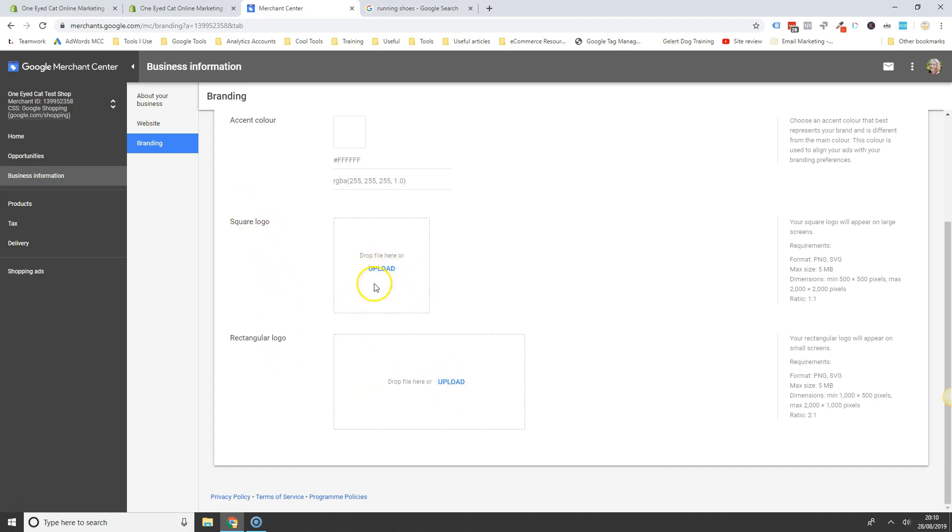These will be used in usually mostly remarketing ads, dynamic remarketing and if you're using smart shopping, they'll pull your logo from this area here.